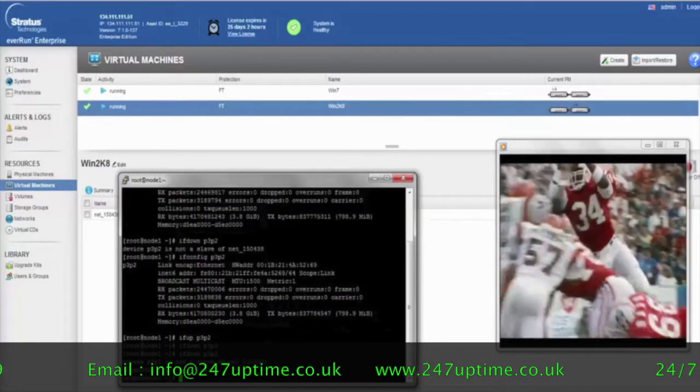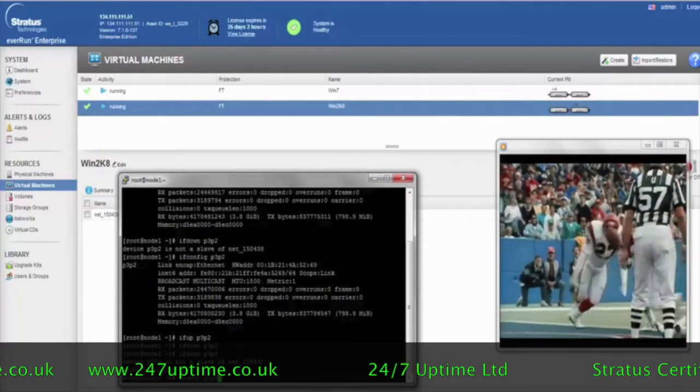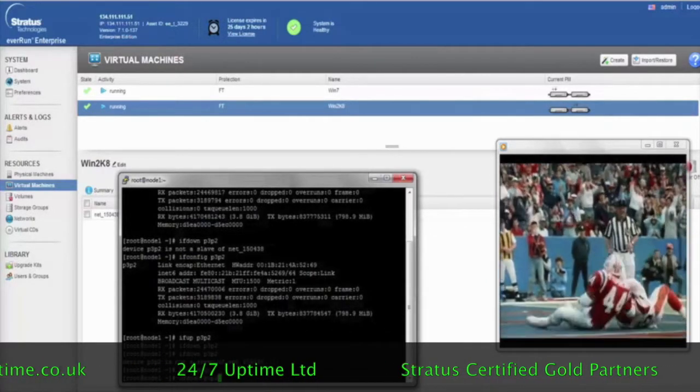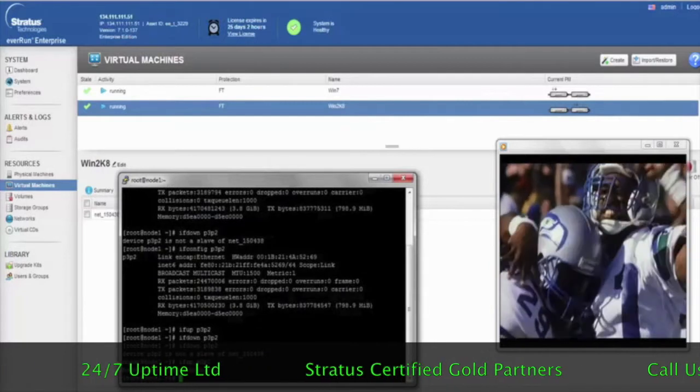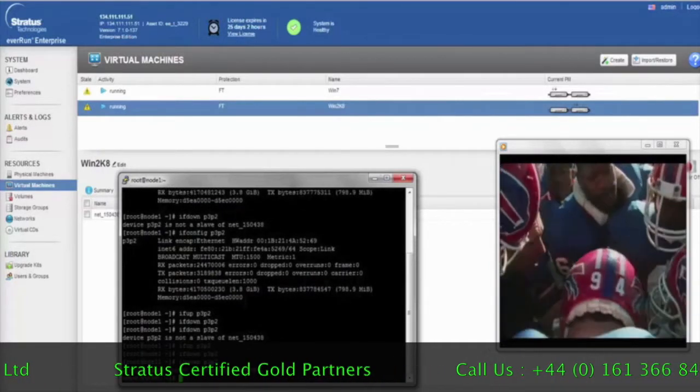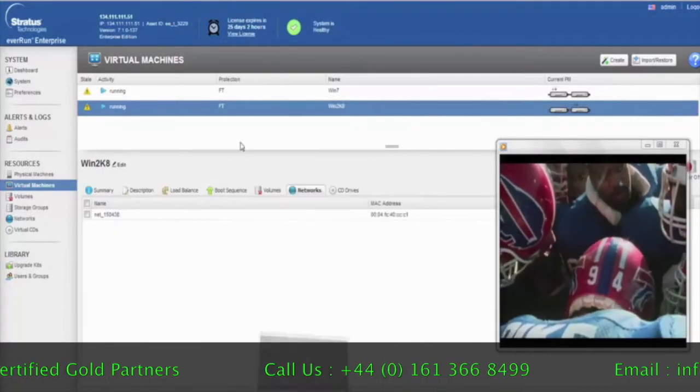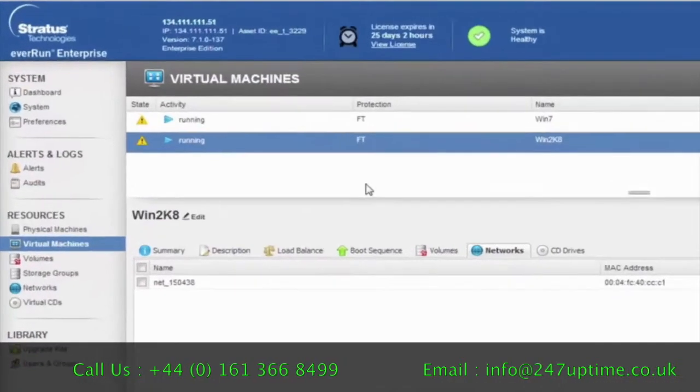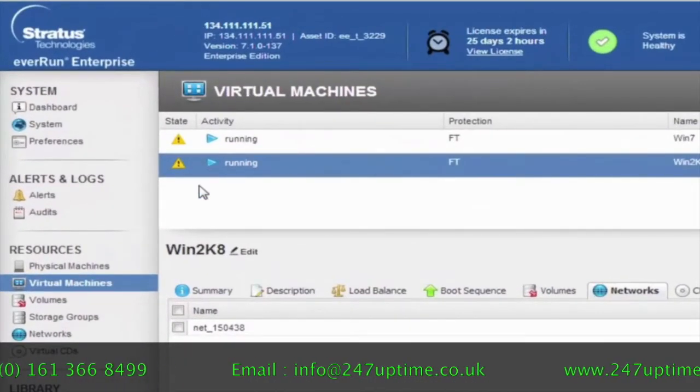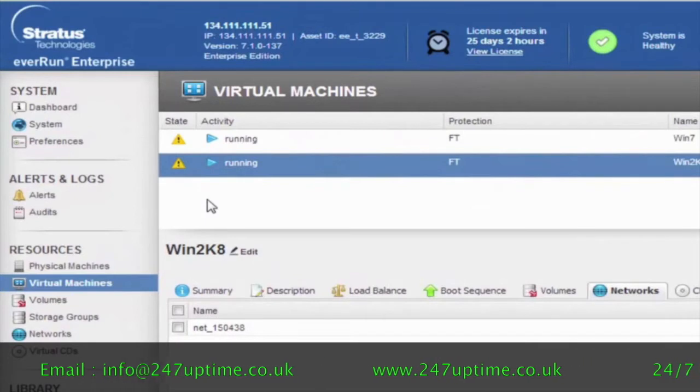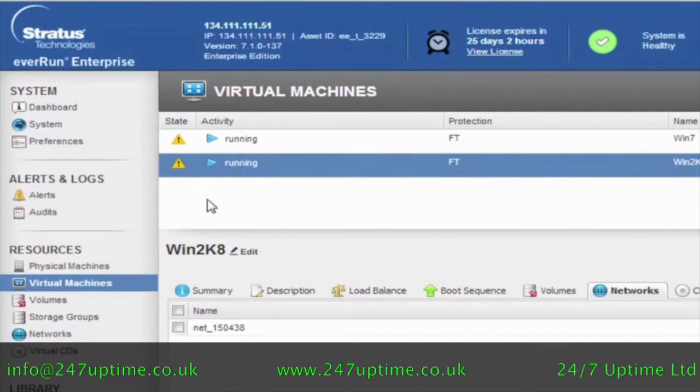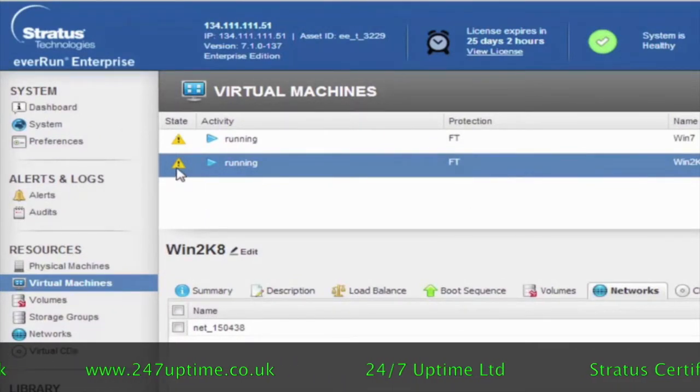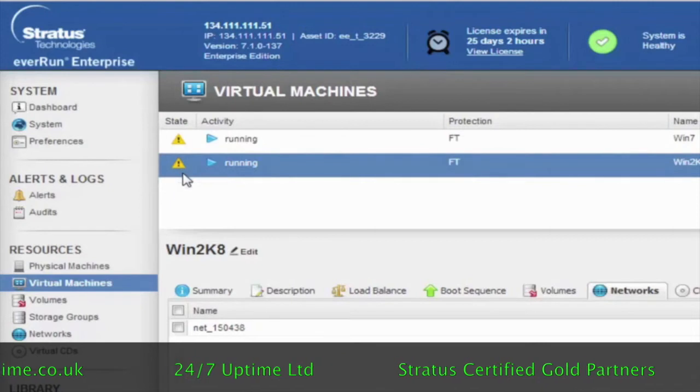So to do that, what I'm going to do is execute a command that actually takes down the network adapter. And you'll notice that when I do that, there's an error that pops up on the screen from the EverRun Availability Center. And that is showing that a failure of the network has occurred.